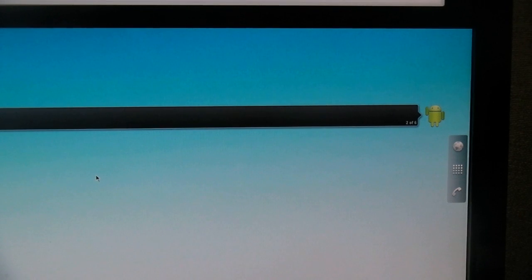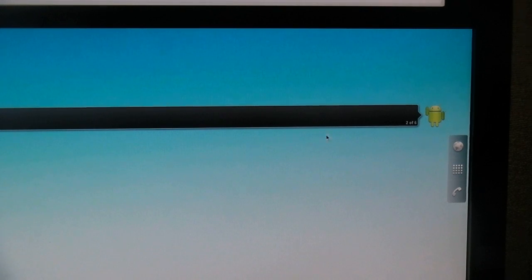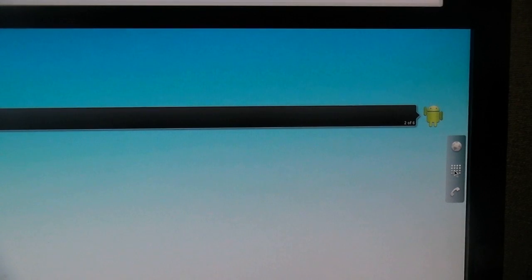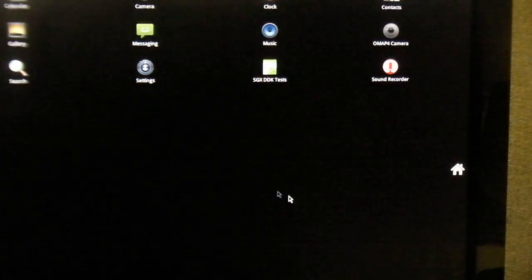We've booted up our Pandroid system and now we need to turn on the Wi-Fi drivers. Select the icon on the far right hand side of the screen — it looks like a keypad. Then, select the settings program.